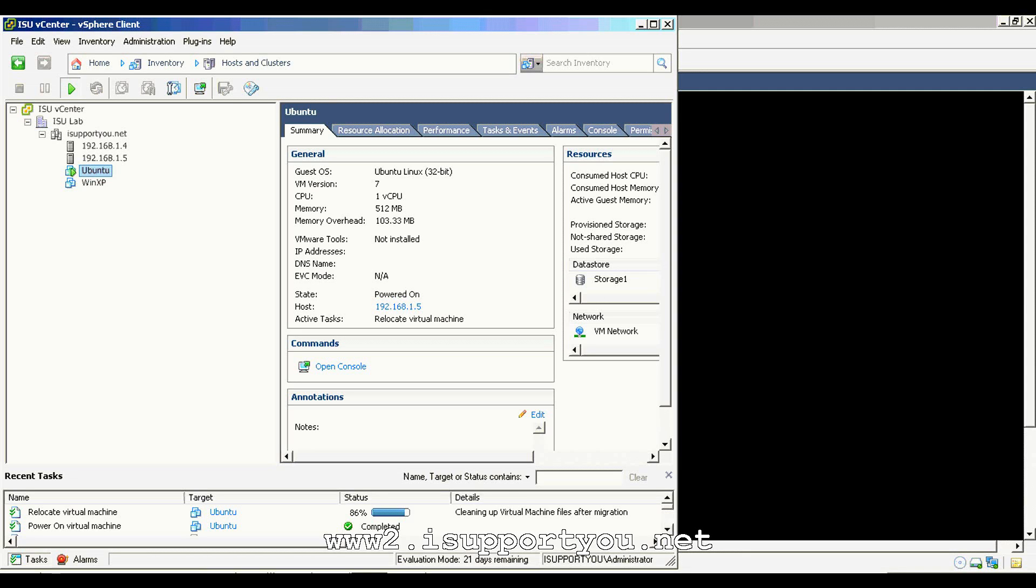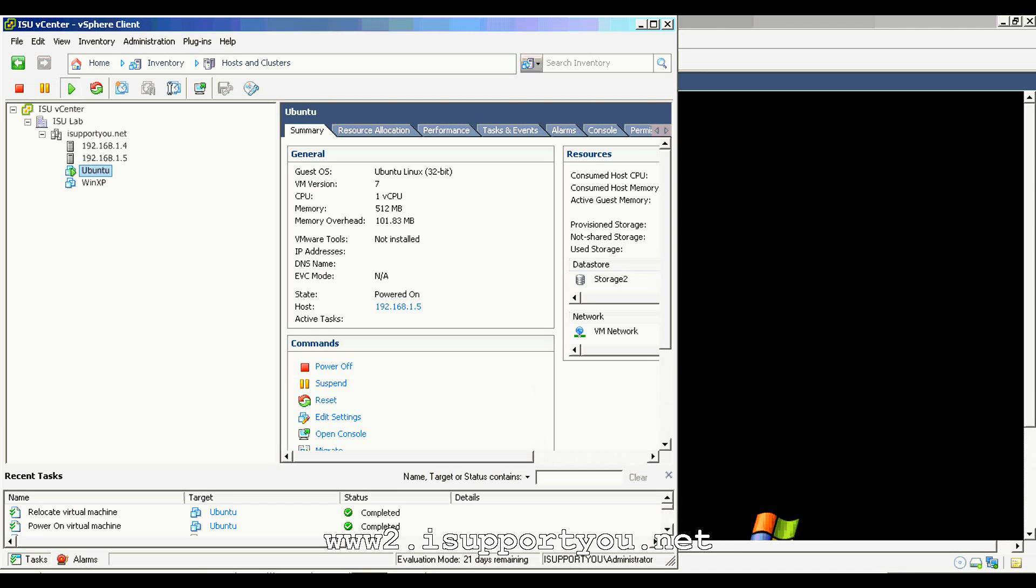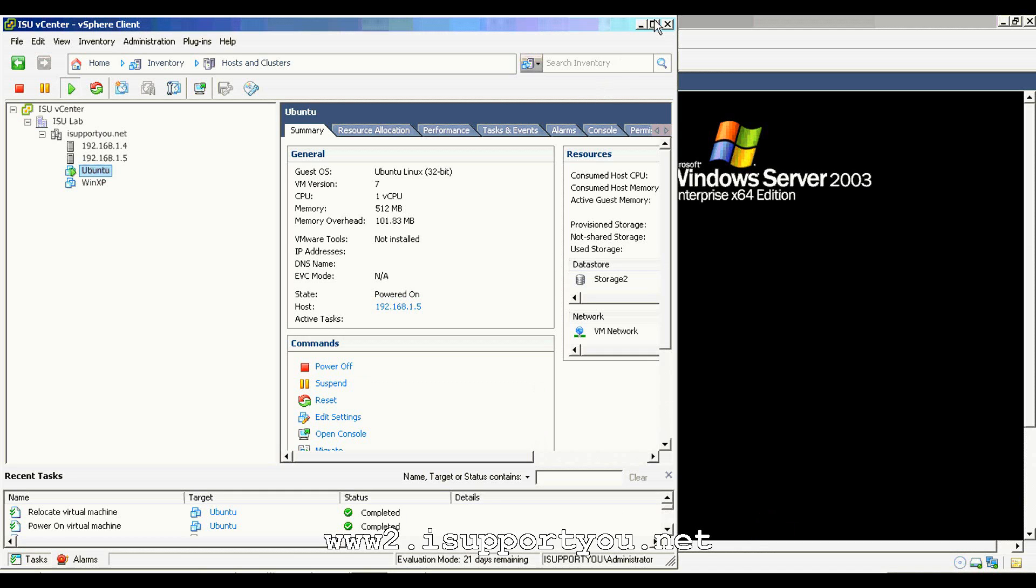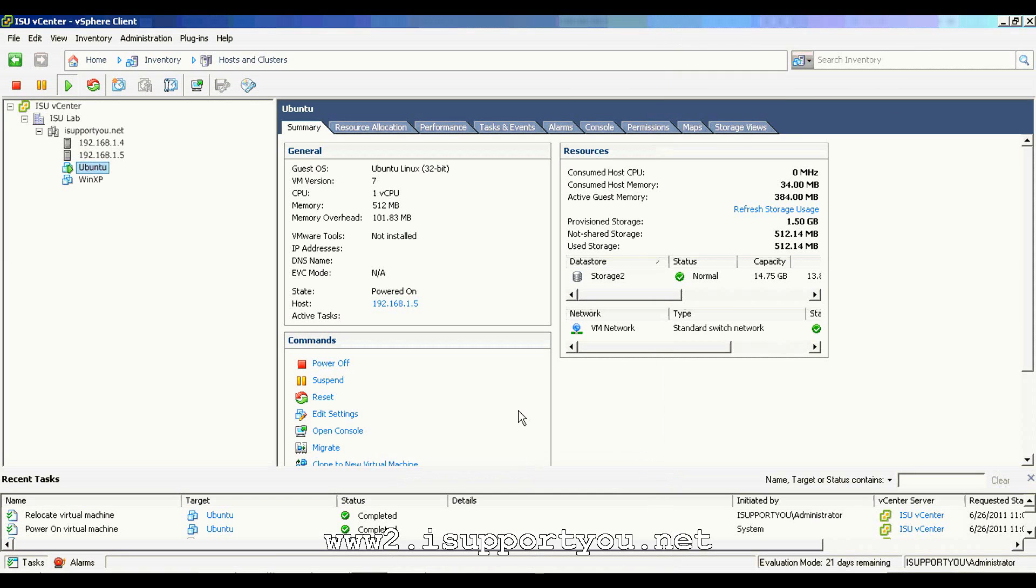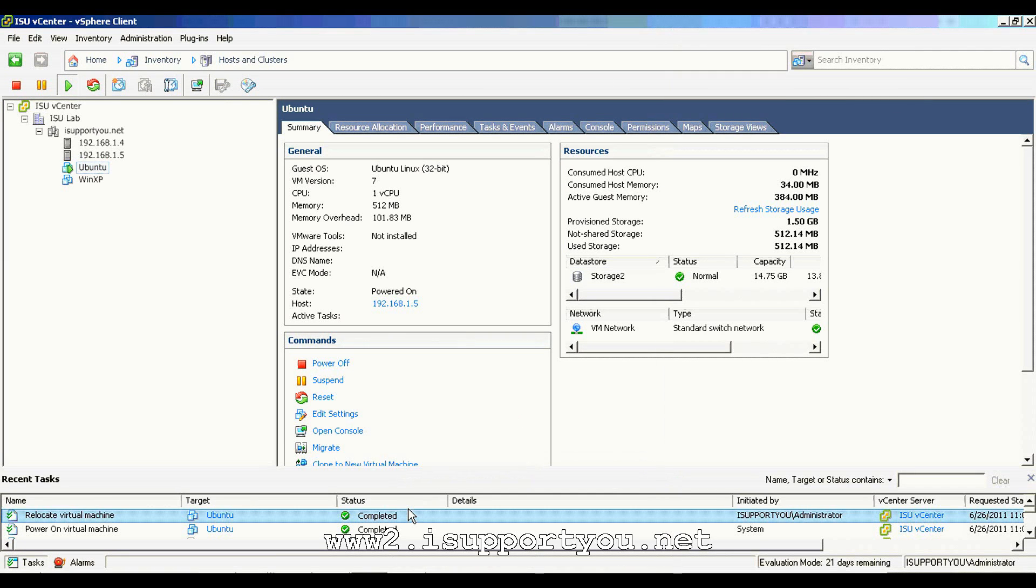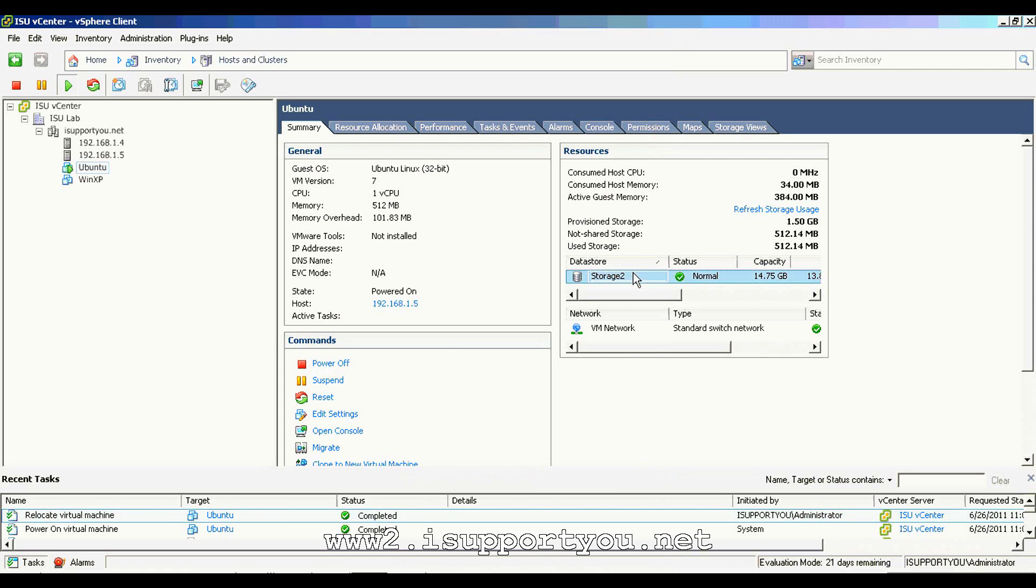As you see, it's going to be completed in few seconds. Yeah, now it's completed. Everything is going successfully. And if you see the storage boxes, now storage 2 data store. Thanks for viewing my video. I hope you enjoy it. Thank you.